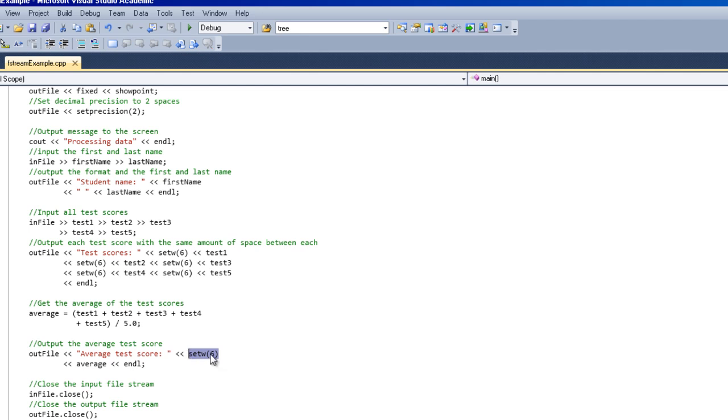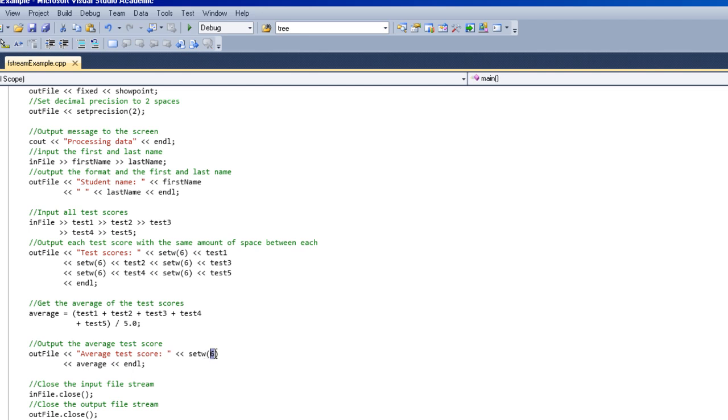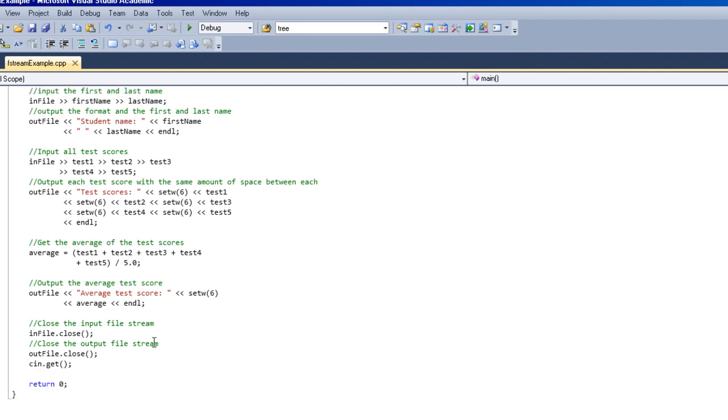Which would probably be like three or four spots. So two on the whole number side and then two on the decimal side. So right there we have four spots plus two blanks. So there would be two blanks before it prints this out and then it would print the average. So basically that's what that six does.